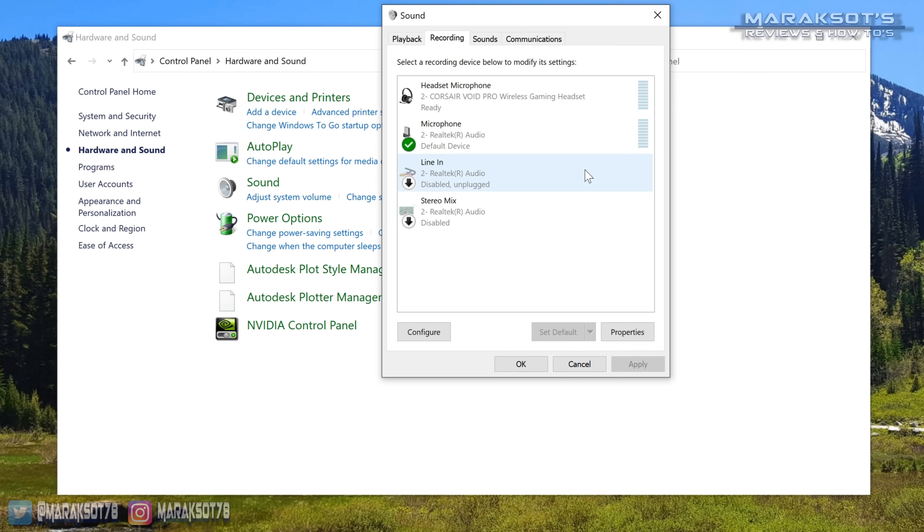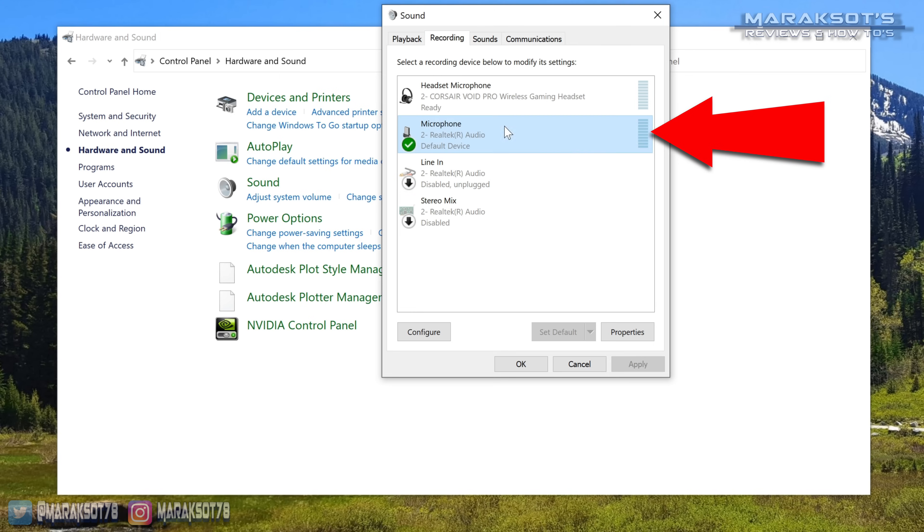At this point, you should see the green bars light up over here when you talk. If you're not seeing any action there, then click on your mic and then click properties.